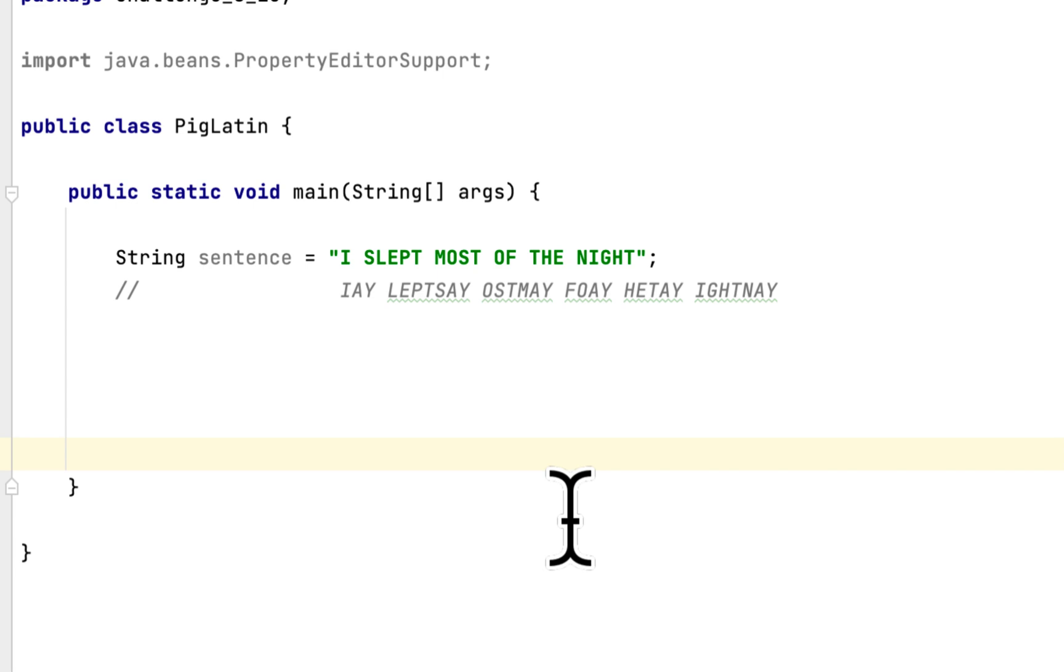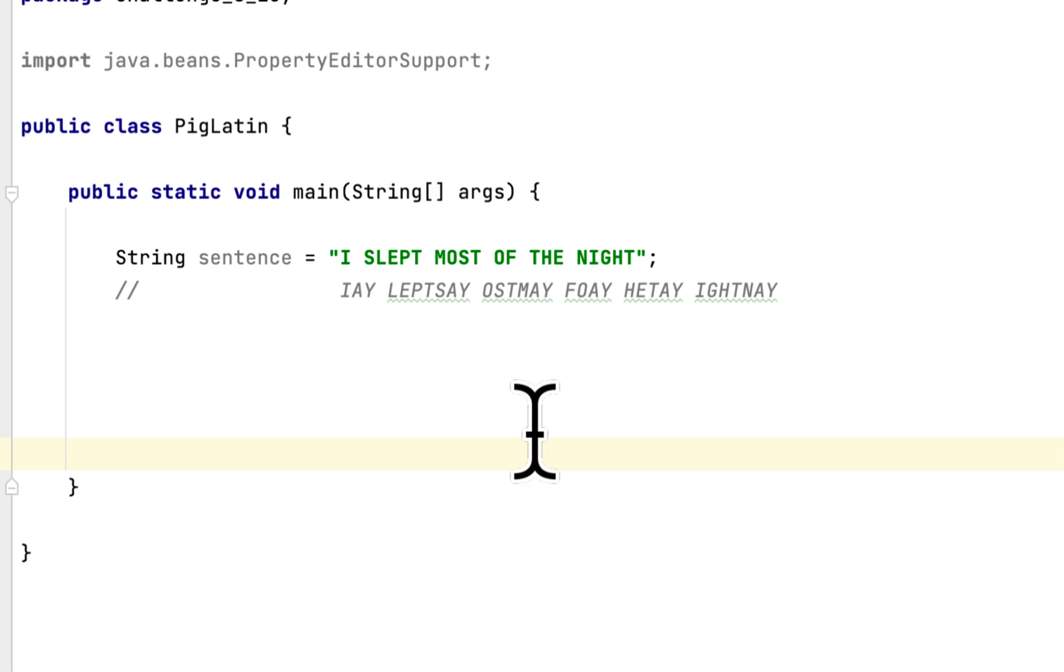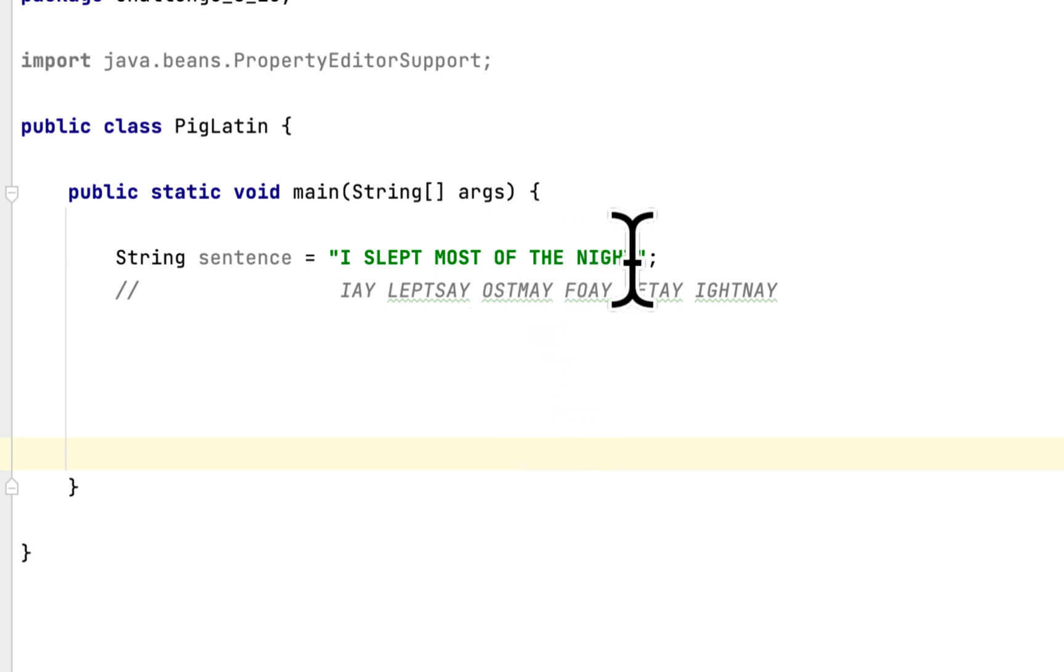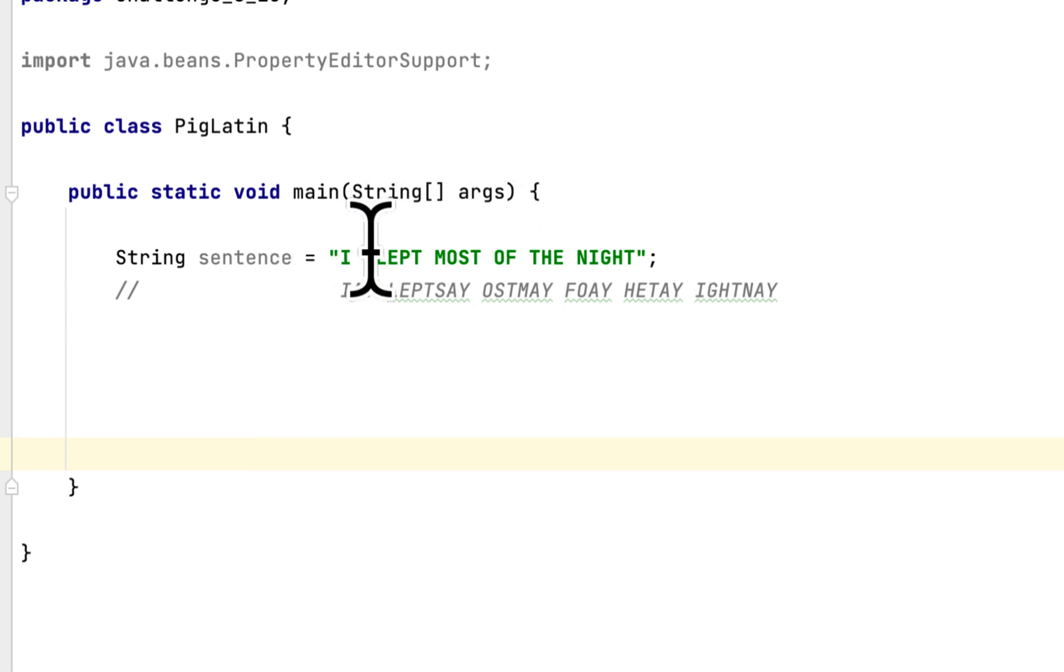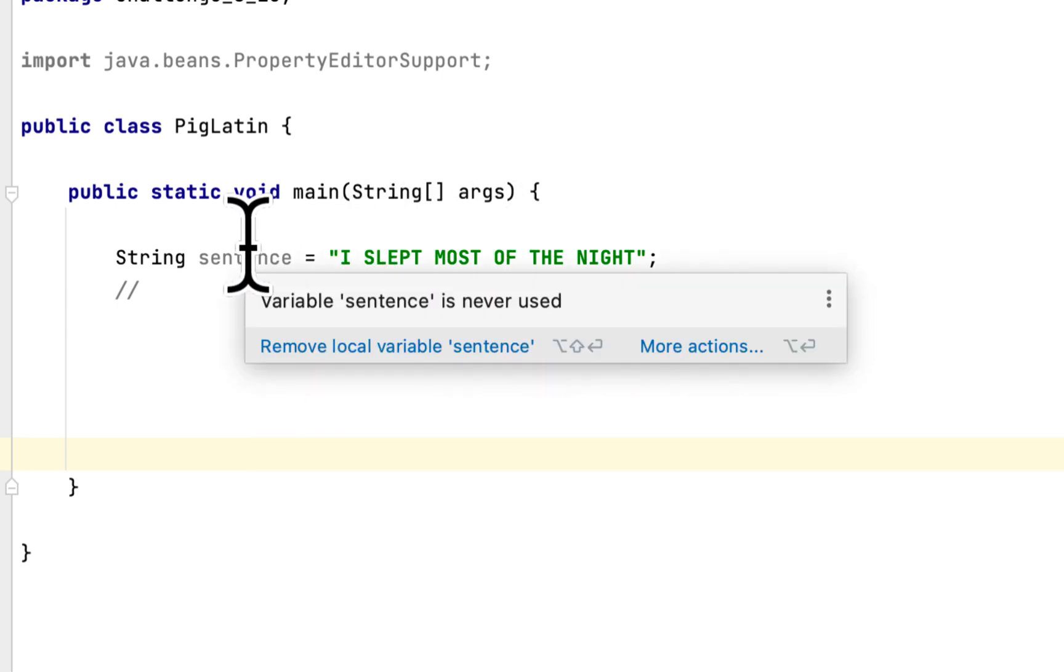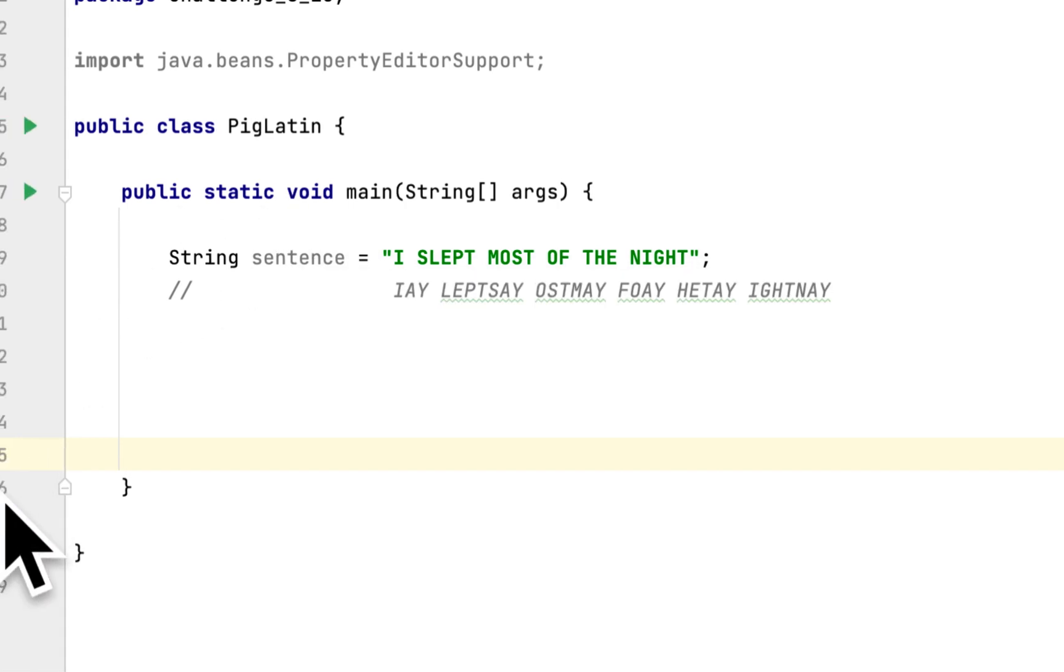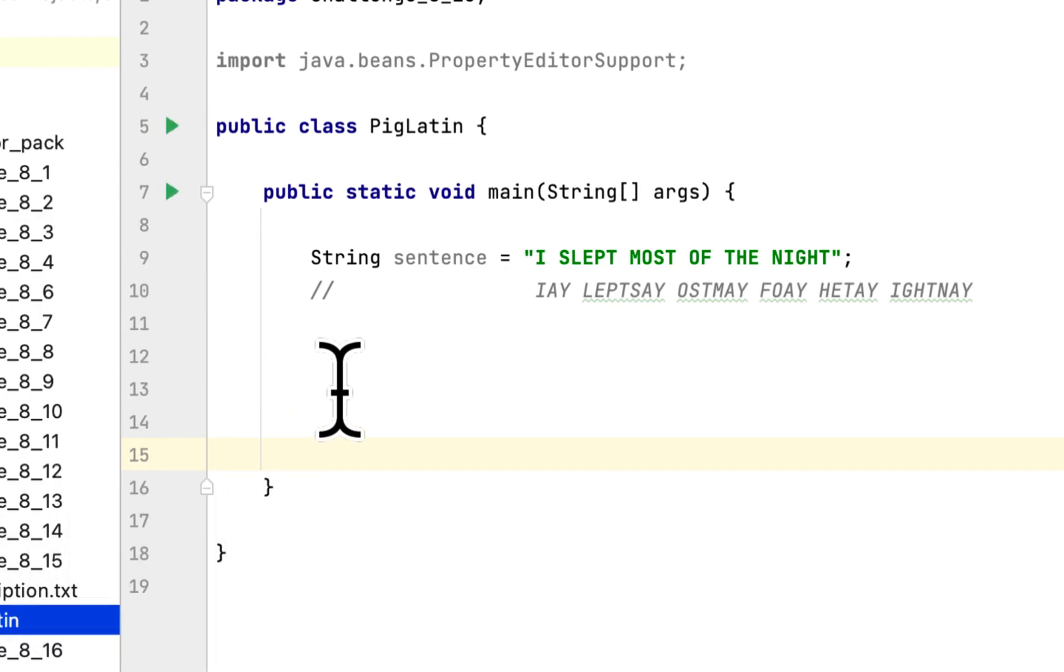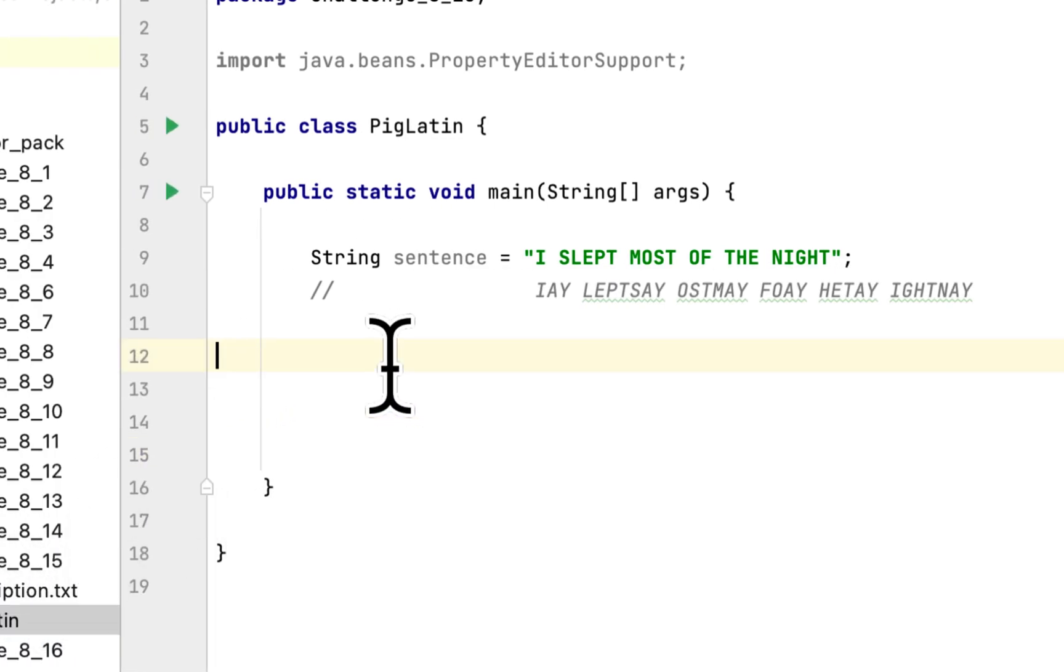Most is the same thing. We removed the M and we append it at the end of the word and we added a Y. The word of is the same thing. We remove the O, appended at the end of the word, and we added a Y, and we continue until the end of the sentence. So we have to convert the English sentence to Pig Latin in Java.